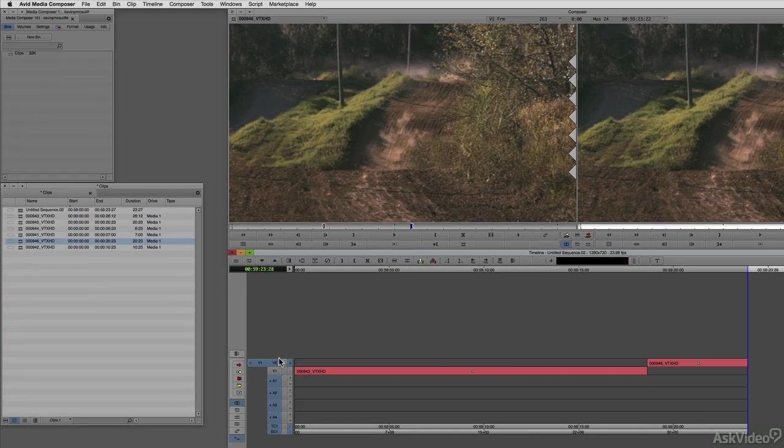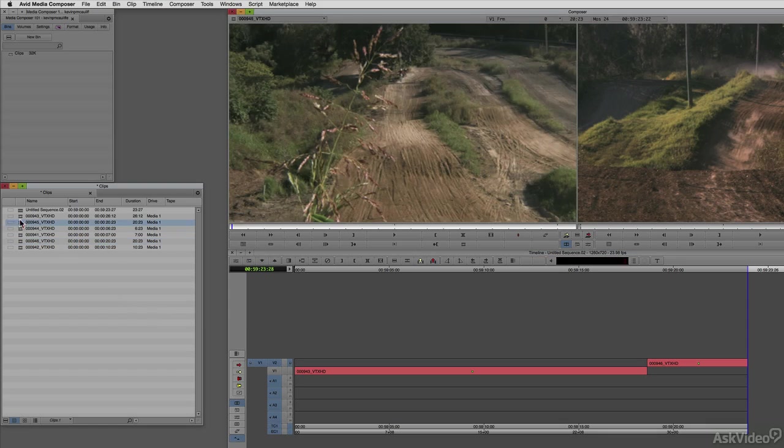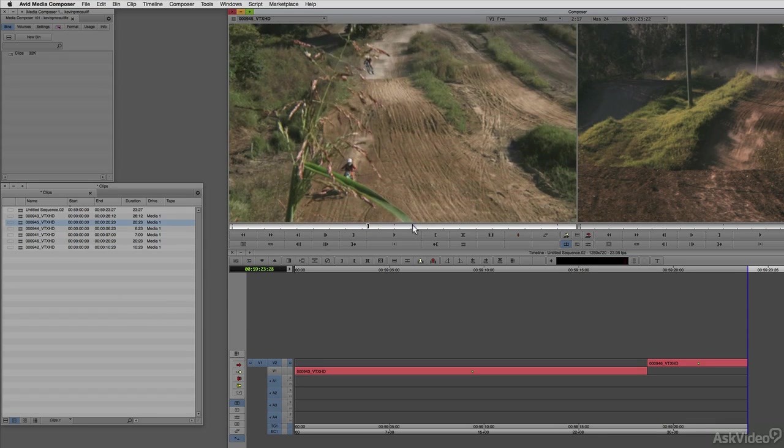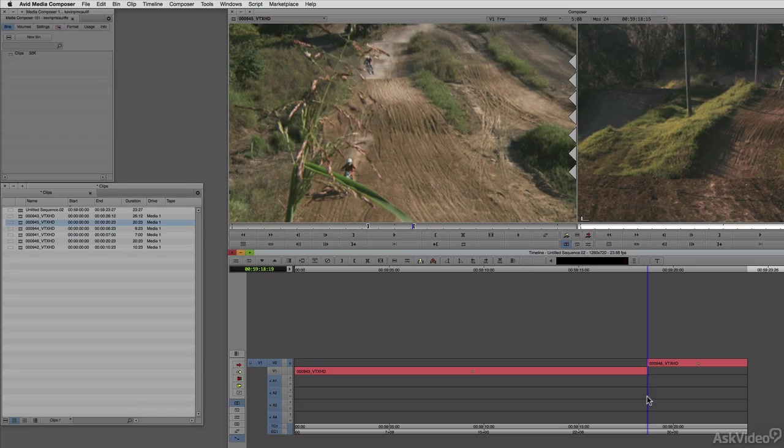What is the difference between an overwrite and an insert edit? The overwrite command on your keyboard is the B key on both Mac and Windows. I'm going to call up a new clip. I'm just going to double click on this clip here. I'm just going to mark an in and out point by pressing I and O on the keyboard, and I'm going to come to this edit right here. I'm going to hold the command key on the Mac, the control key on Windows, to snap to this edit point.